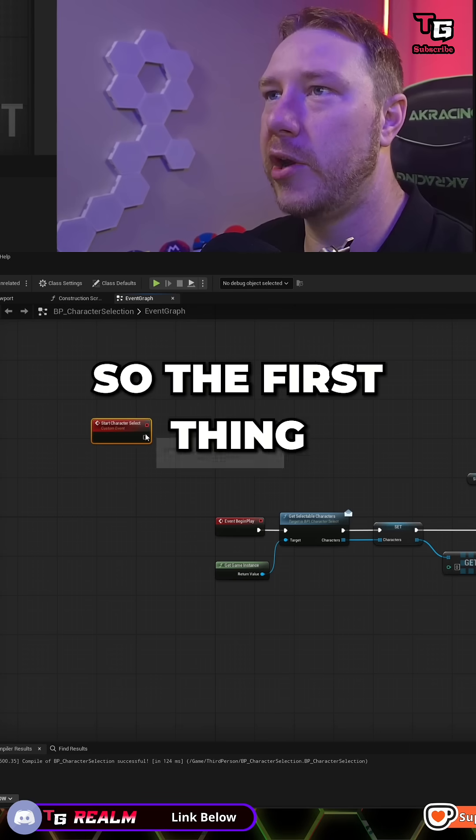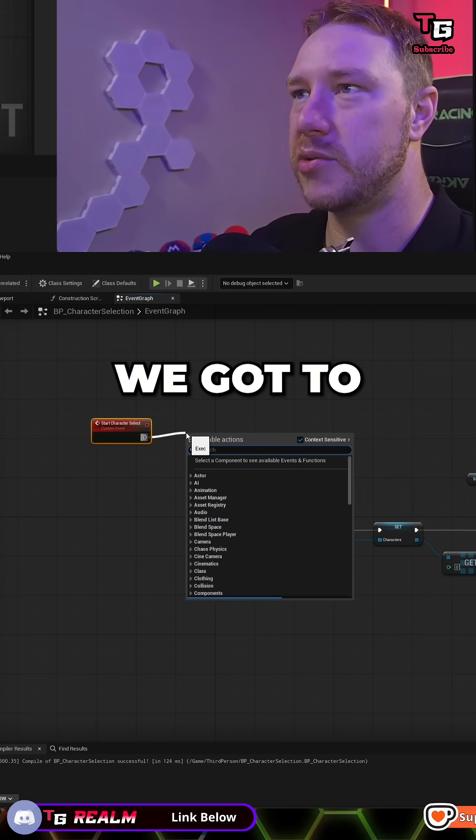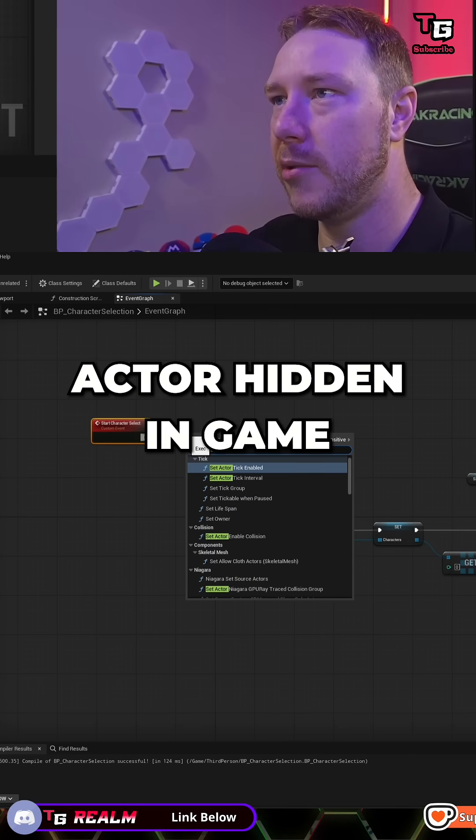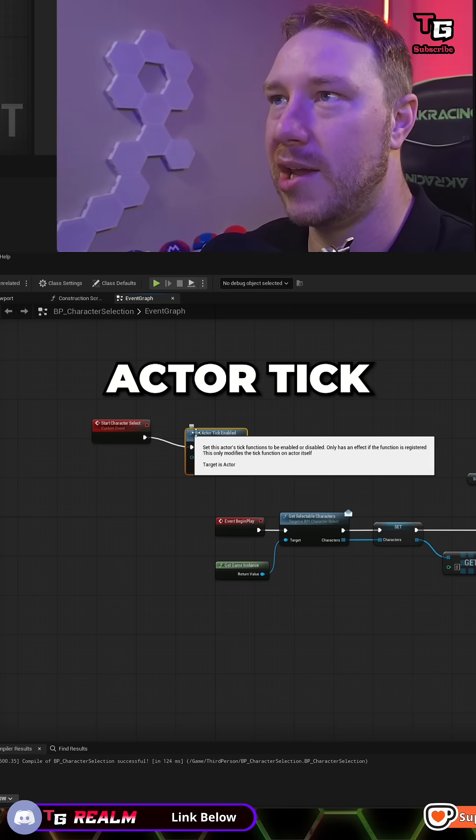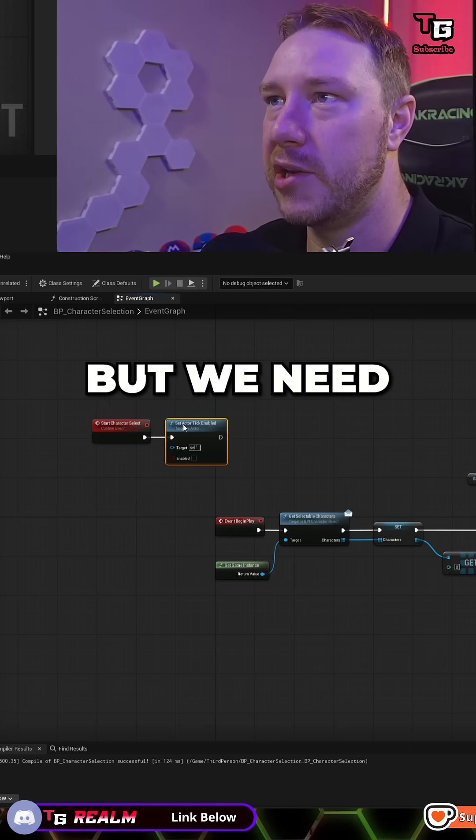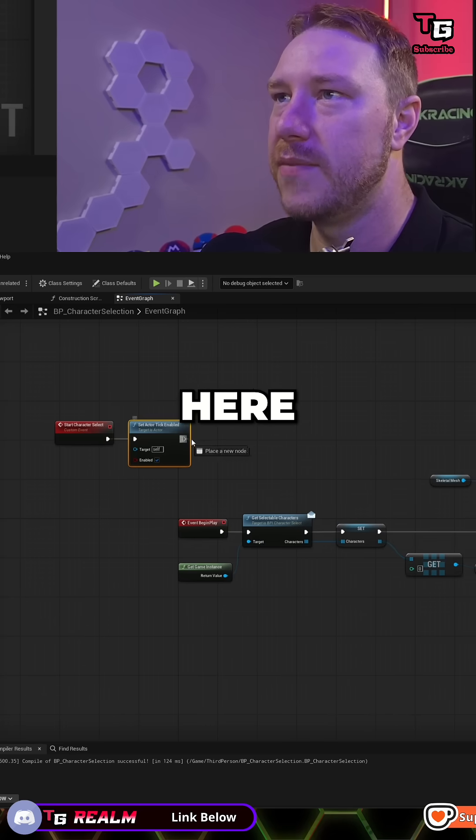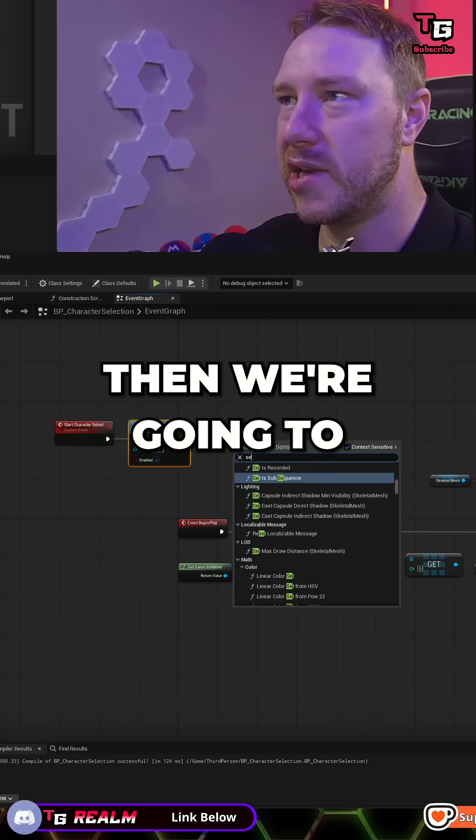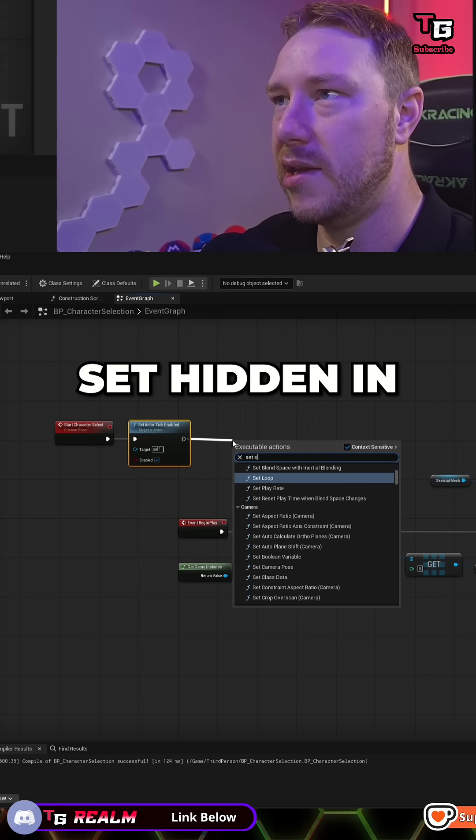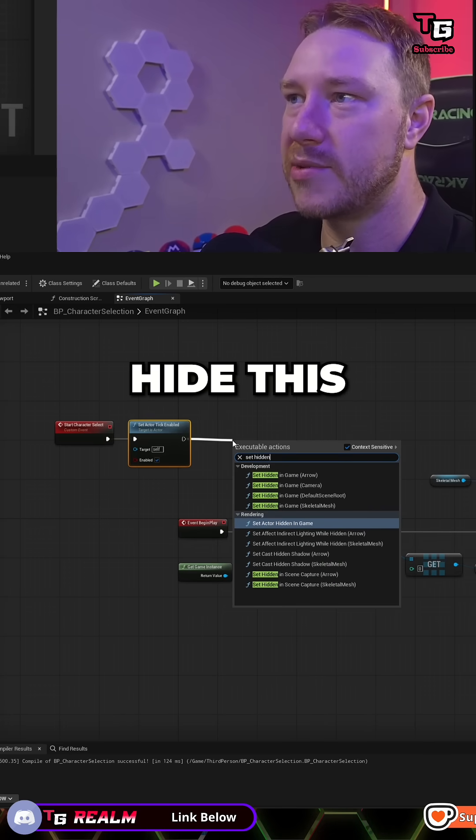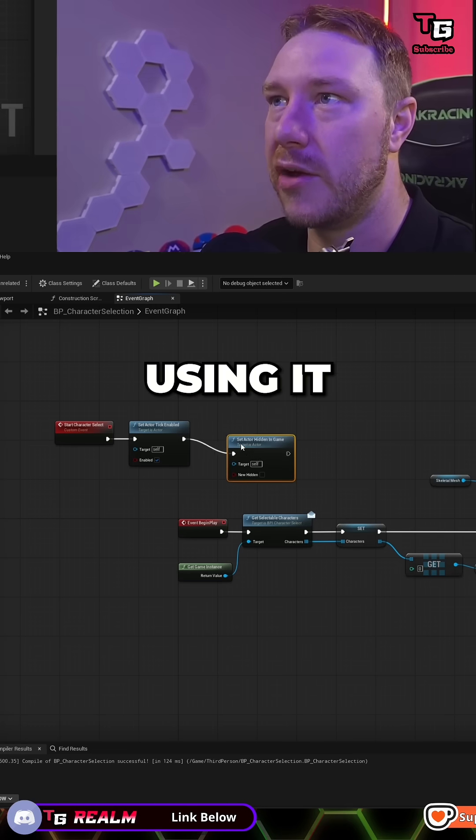The first thing we need to do is set actor tick enabled. That came up first, but we need to do that. We're going to enable tick here and then we're going to set hidden in game because we are going to hide this when we're not using it.